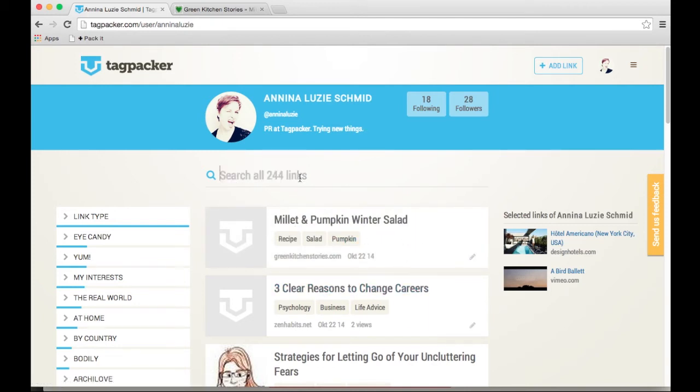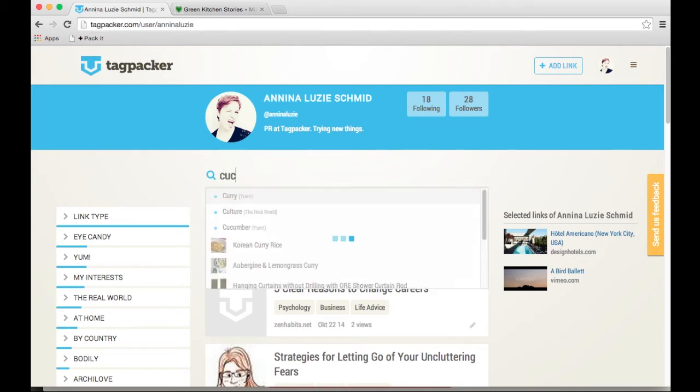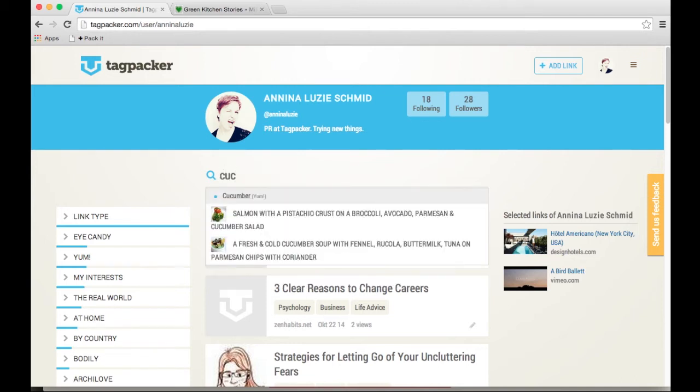If I want to look for anything that contains cucumber for example, I can just insert cucumber in this little search bar up here, and it will give me not only the tag, but also the recipes that contain cucumber.